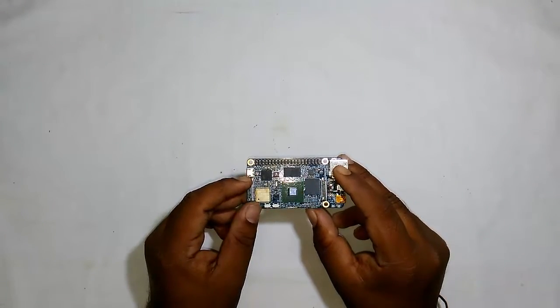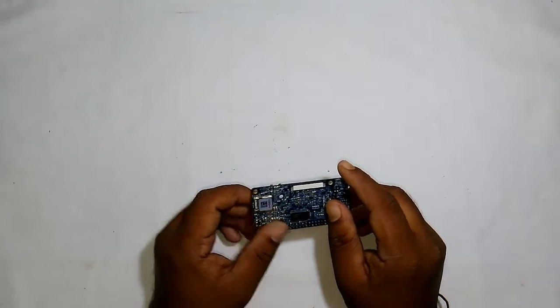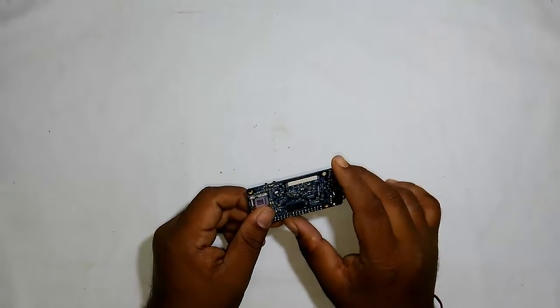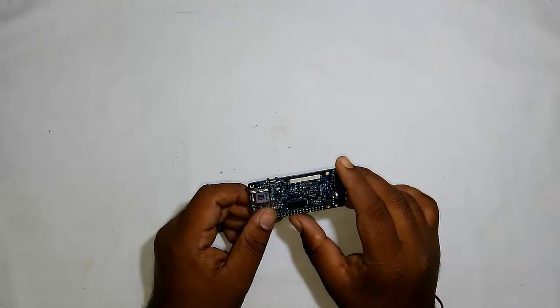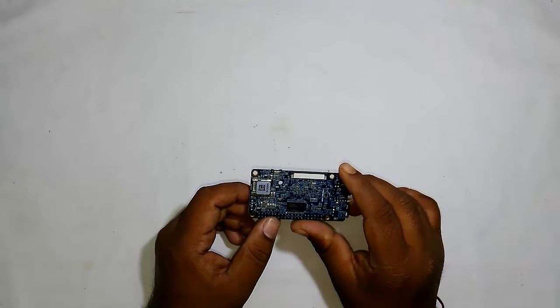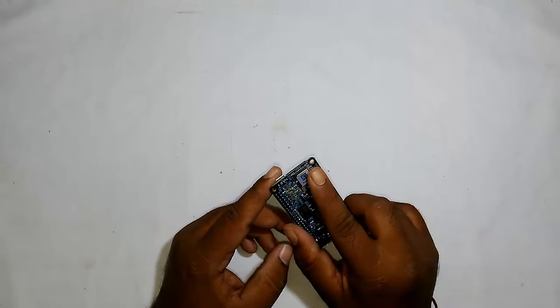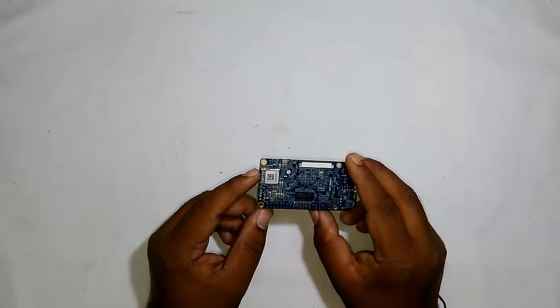You also get serial, camera, and display connectors, with an added bonus connector to hook up RGB LCD directly. At the back is a micro SD card socket for loading your OS.